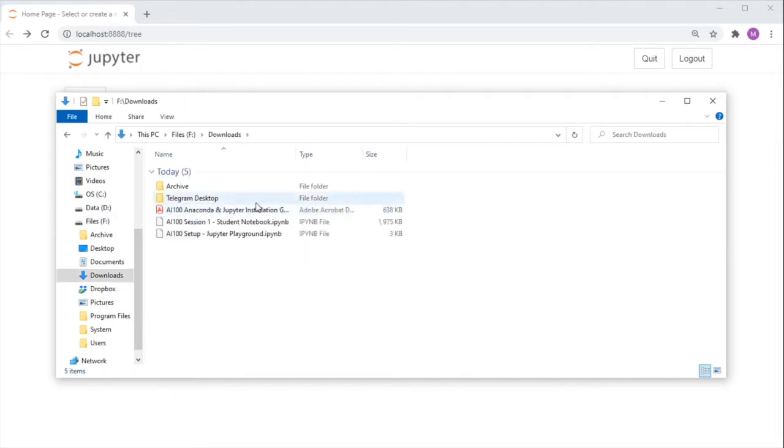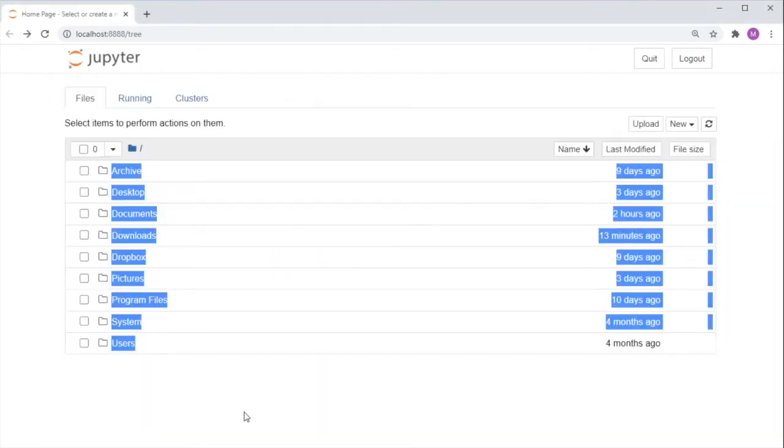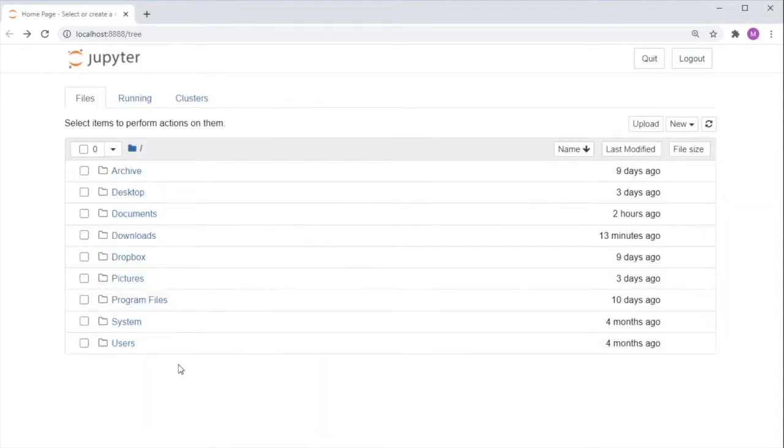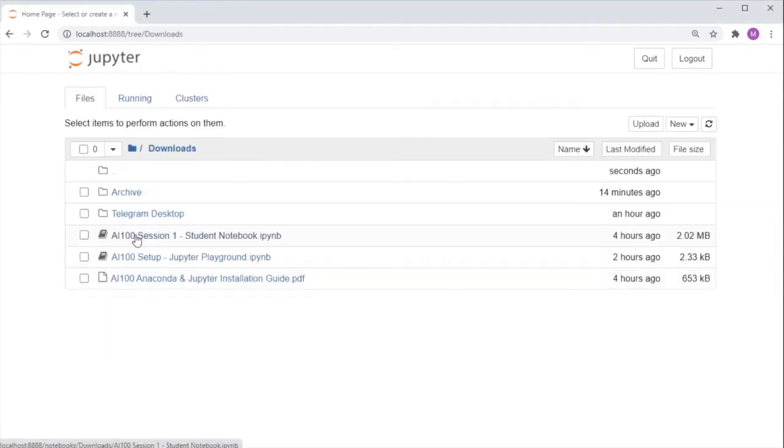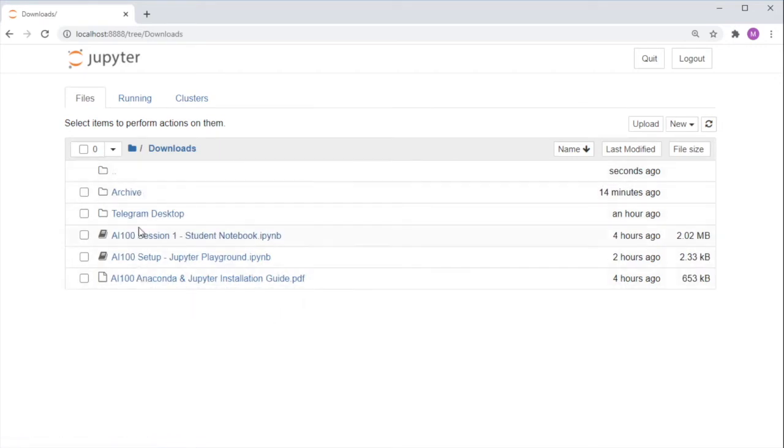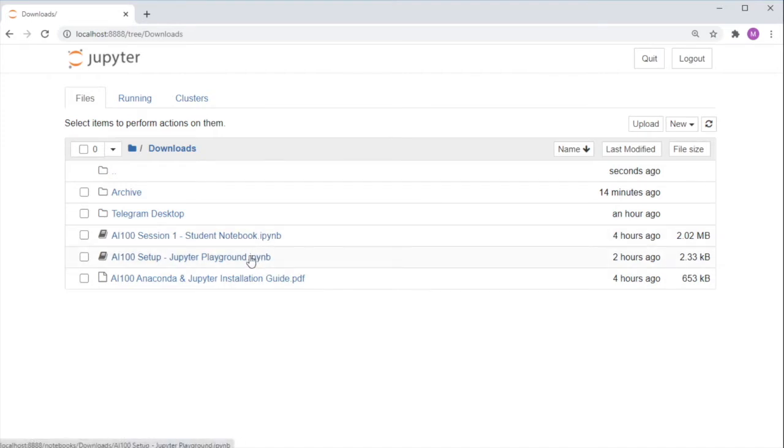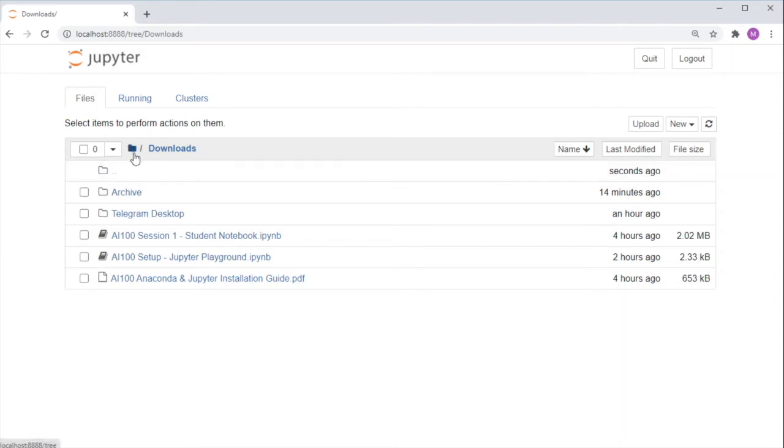Let's access the Downloads folder for example. In this folder, you should see all the files you've recently downloaded, including the two Jupyter notebook files. To access the parent folder, you can either click the two dots right here, or this folder icon to get to the root folder.